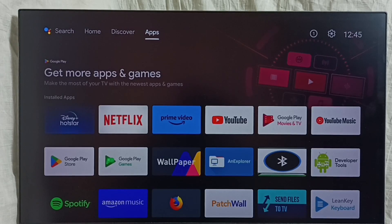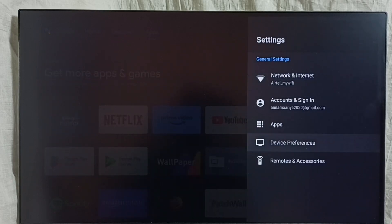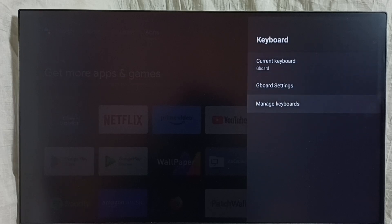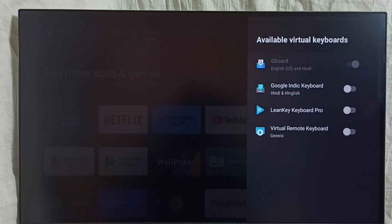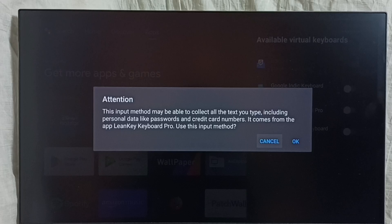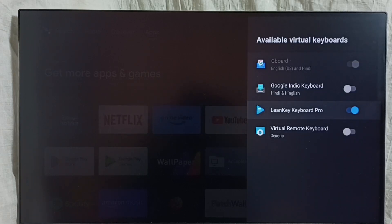Go to settings, device preferences, keyboard, go to manage keyboards. Now we can see the list of available keyboards — right now only Gboard has been enabled. Let me enable one more keyboard: LearnKey Keyboard Pro. If you are not able to see LearnKey Keyboard Pro in your list, you have to install it from the Play Store.